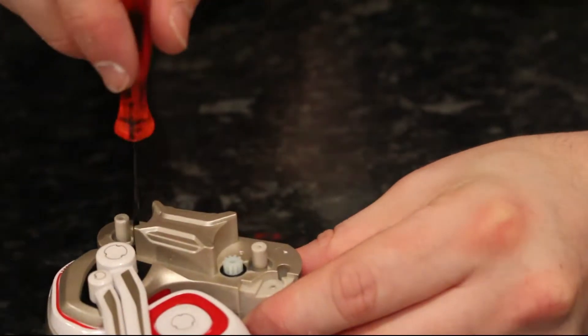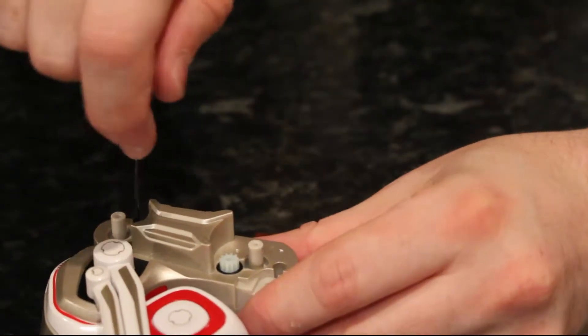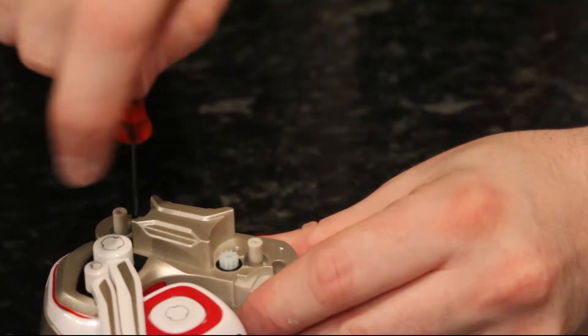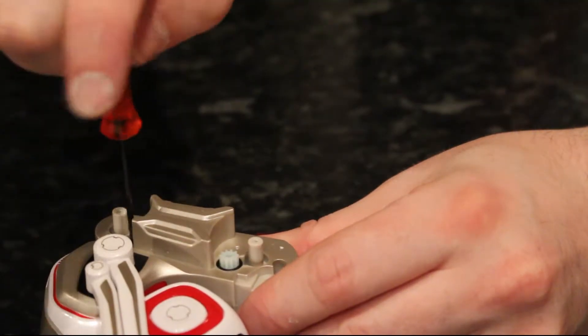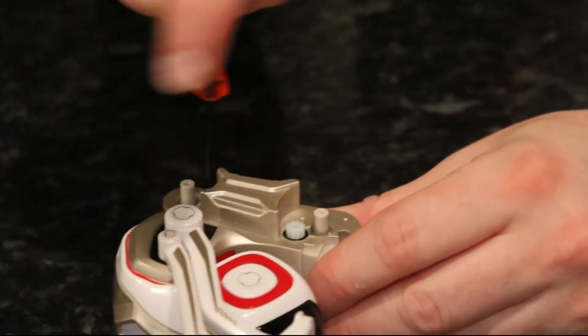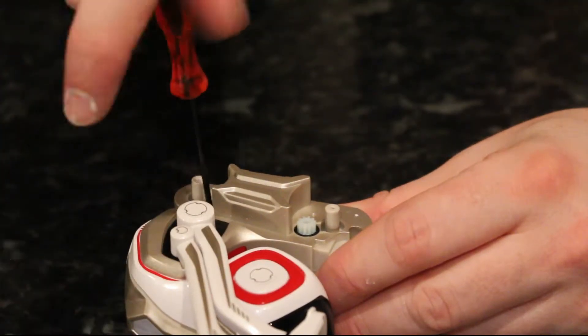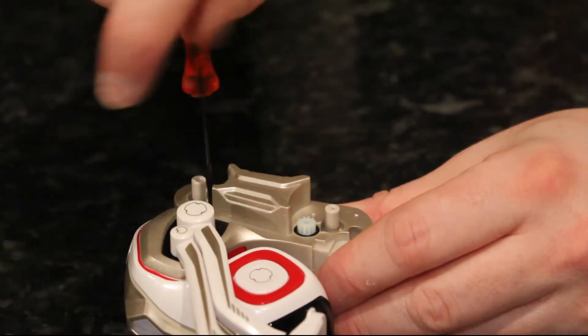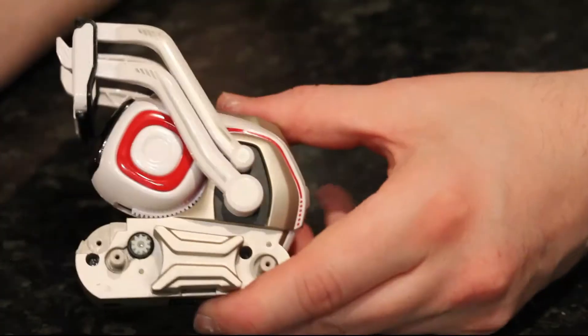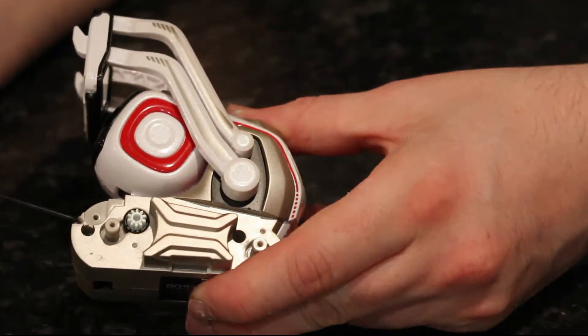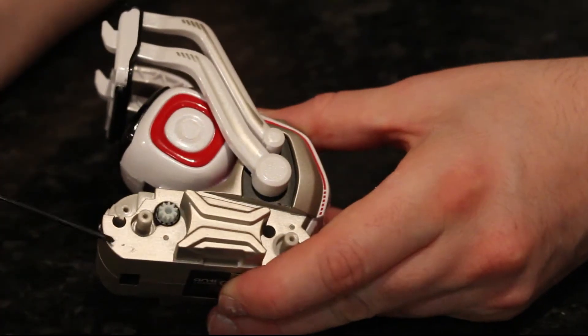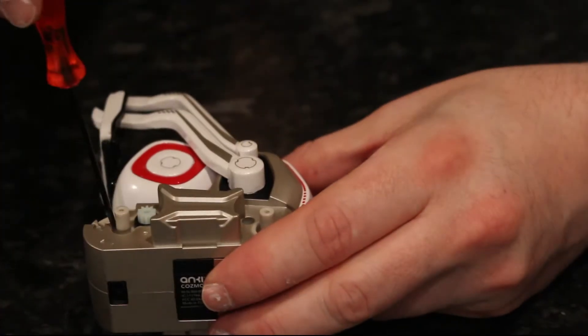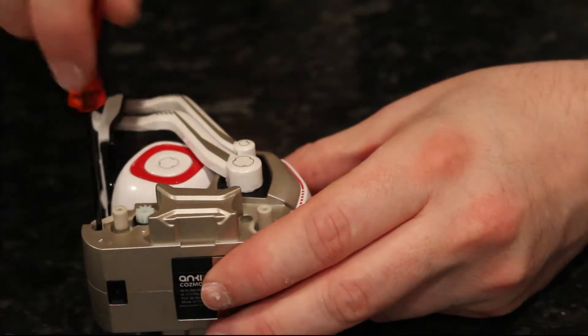There's a couple more recessed screws in either side of the carriage, the bottom carriage. Again, similar type of posi drive screws, they just recess quite deep, you might not be able to see them there. But there's two on either side.